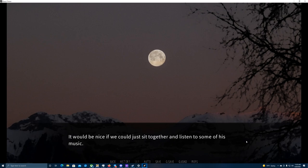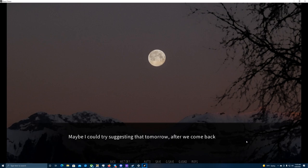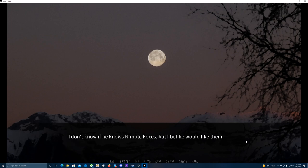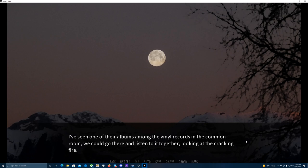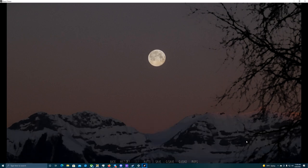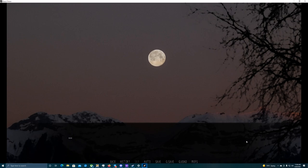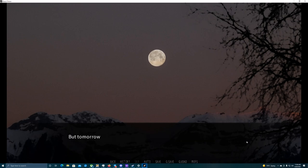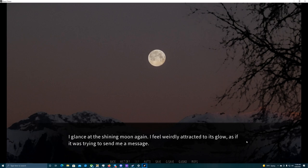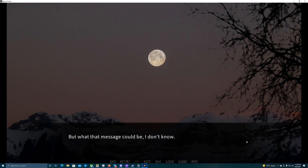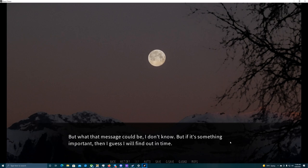It would be nice if we could just sit together and listen to some of his music. Maybe I could try suggesting that tomorrow, after we come back to the guesthouse. I don't know if he knows nimble foxes, but I bet he would like them. We could go there and listen to it together, looking at the cracking fire. I wish the key to my room would stay lost for the rest of the camp. But tomorrow, I should get another anyway. I glance at the shining moon again. I feel weirdly attracted to its glow, as if it was trying to send me a message. Only the moon knows. But what that message could be, I don't know. But if it's something important, then I guess I'll find out in time.